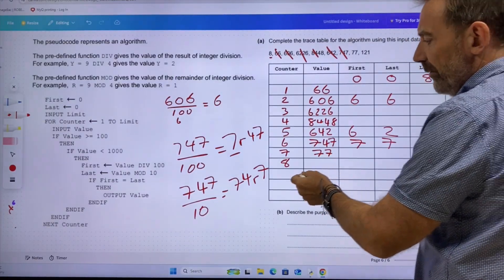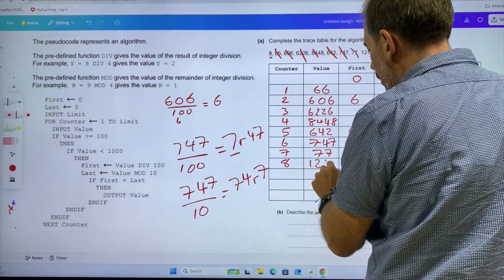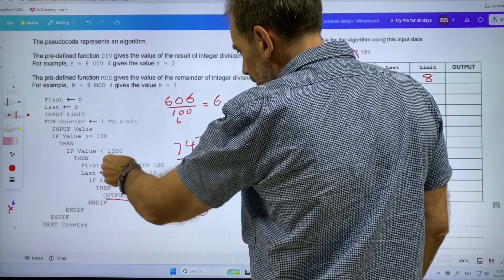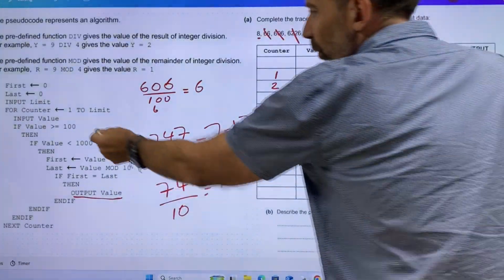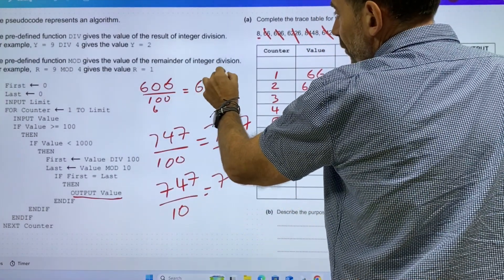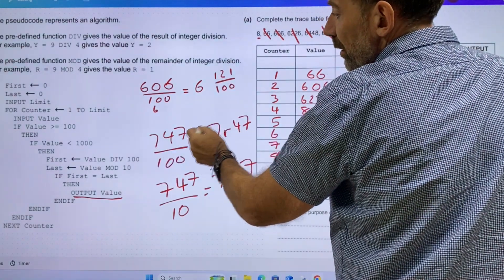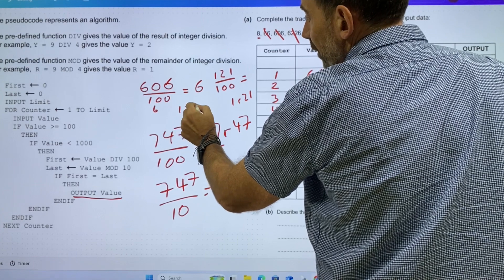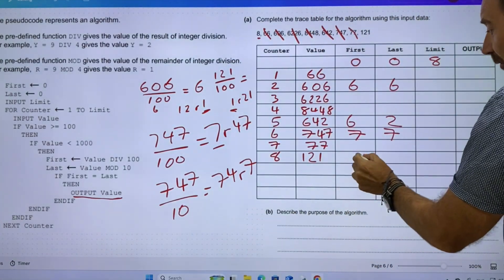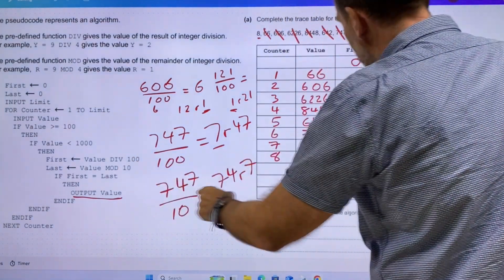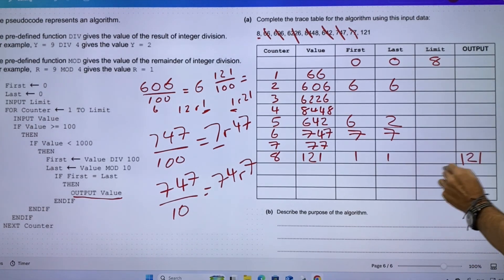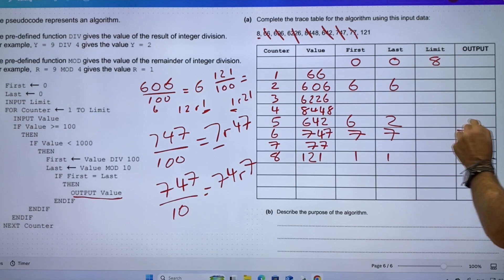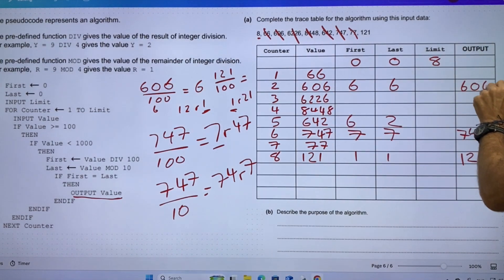77 doesn't fit into the range. From 121: I've not outputted the values yet. 121 fits in, so 121 divided by 100 equals 1 remainder 21, and divided by 10 is 12 remainder 1. So again, 1 and 1. We should have outputted 121, 747, and 606, where first and last are both matching.